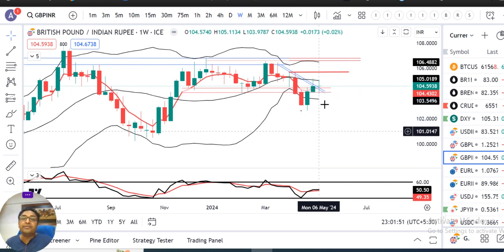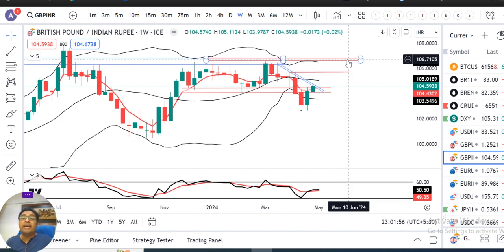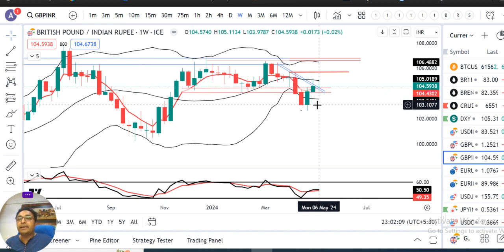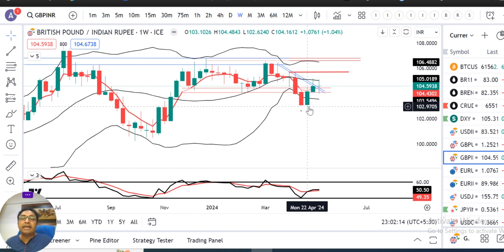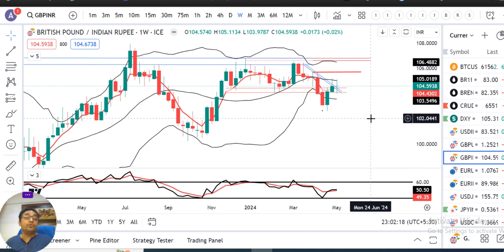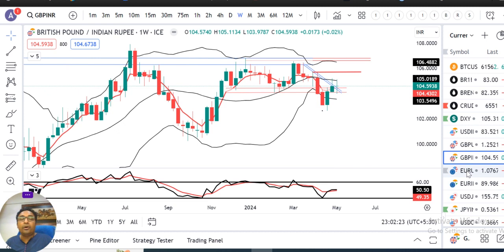अगर high के तरफ जाते हैं तो immediate resistance 105.80-105.90 हो सकता है, and above that 106.50 से 106.70 के तरफ जा सकते हैं। अगर पिछले हफ्ते का low तोड़ते हैं तो directly 103.00 से 103.20 के तरफ जाने का price movement हो सकता है। US CPI data के बाद किस ओर dollar index जाता है, वो देखना है।